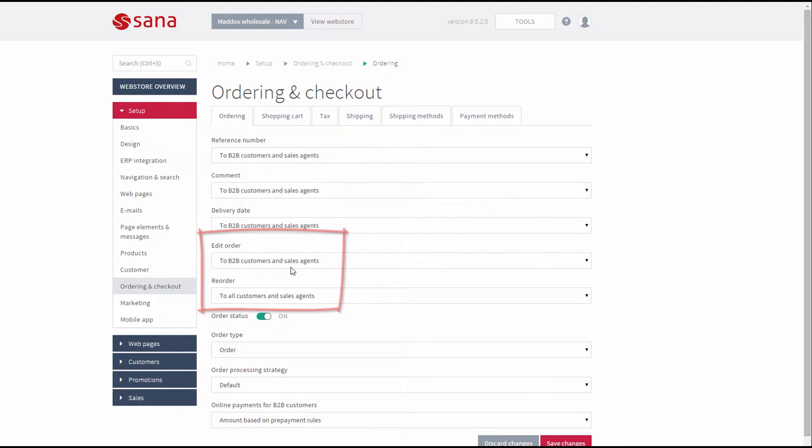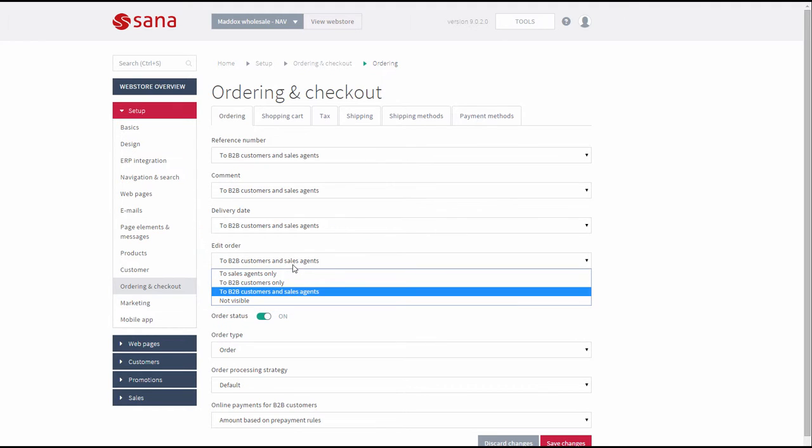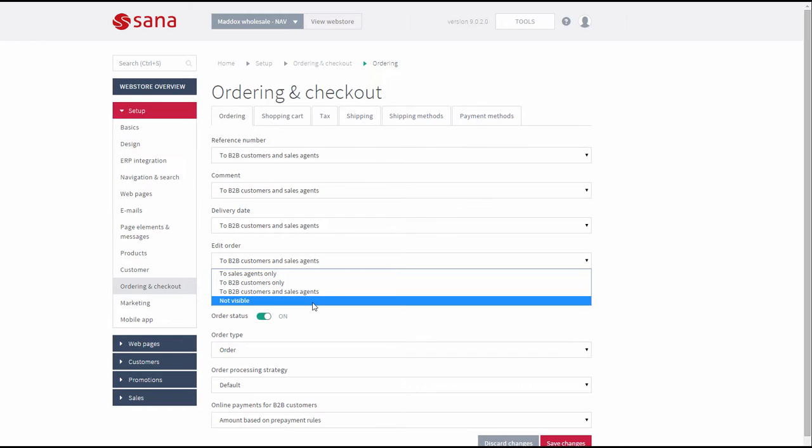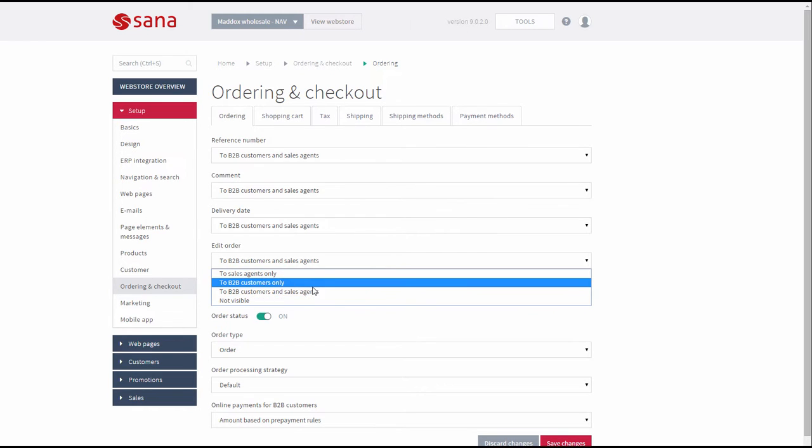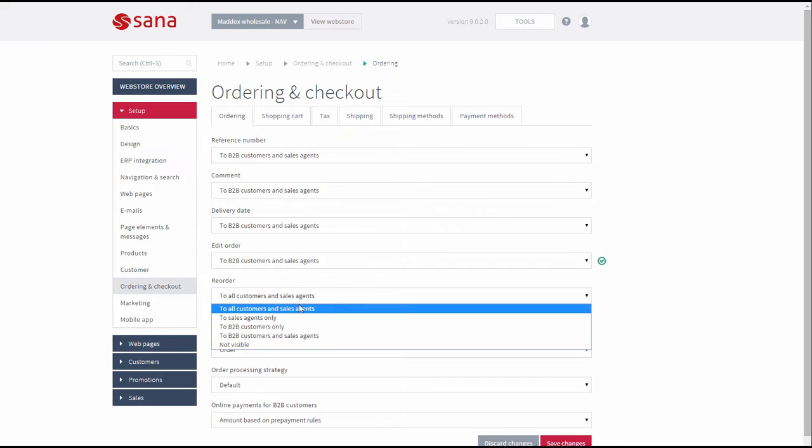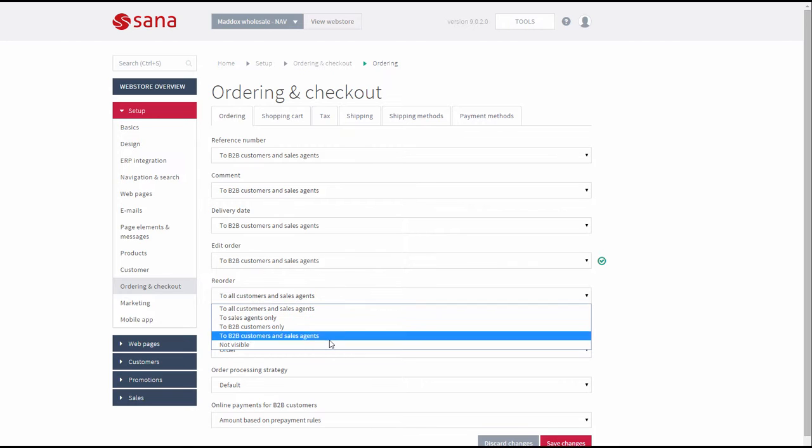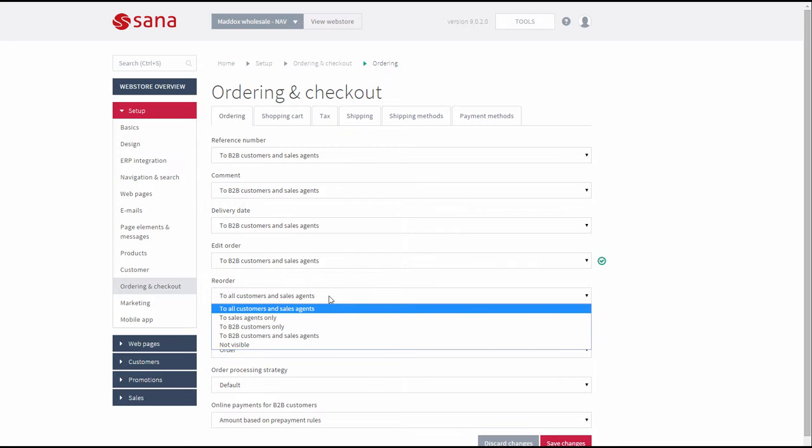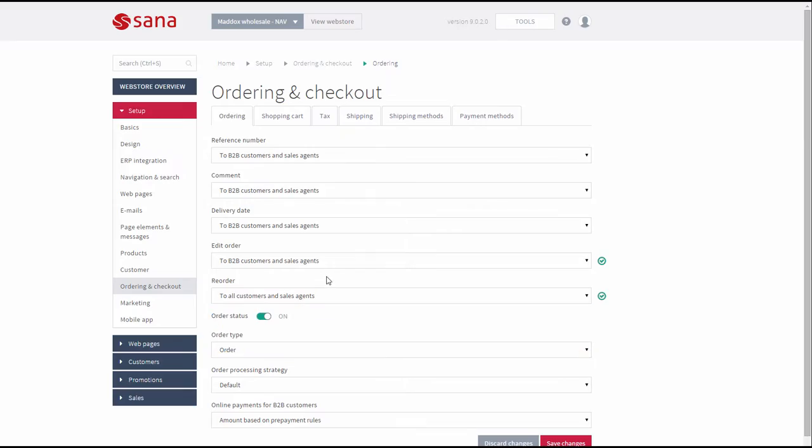Only B2B customers and sales agents can edit orders in the web store, unlike the possibility to reorder products which is available to all customers. Here you can select which customers can edit orders and reorder, or you can disable these settings entirely.